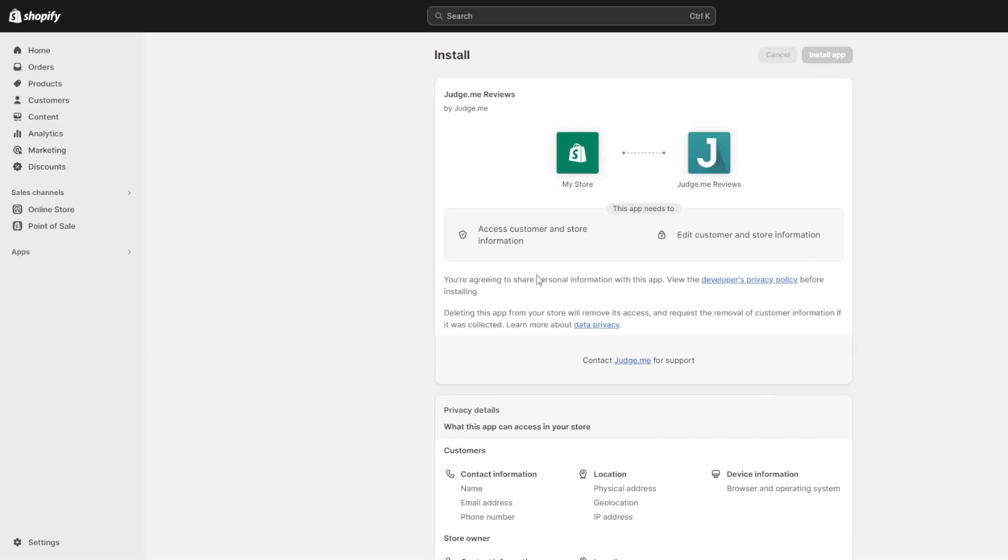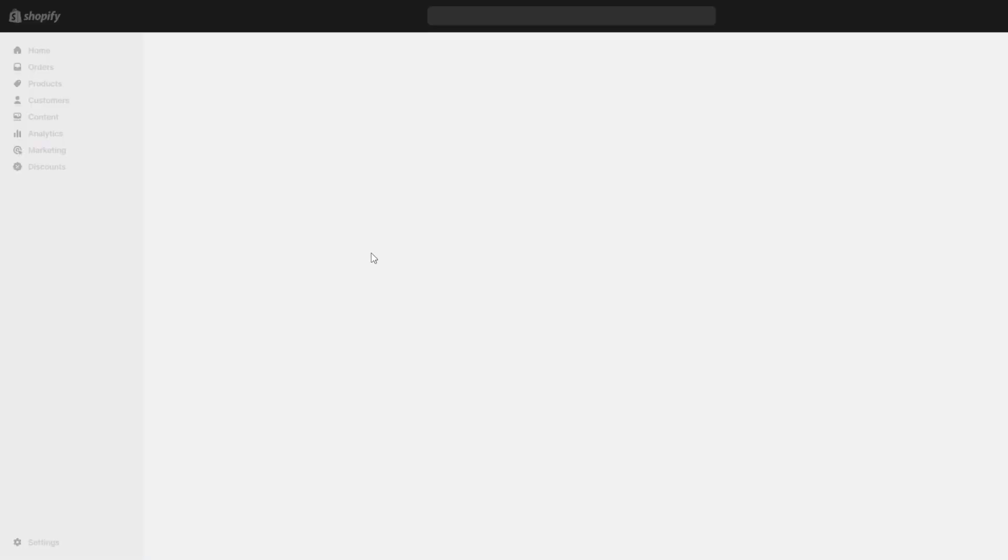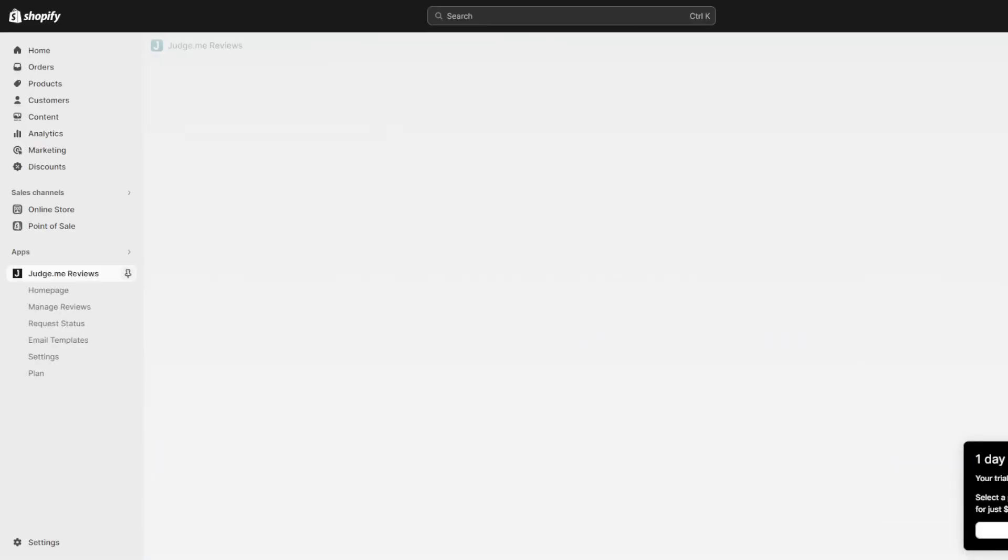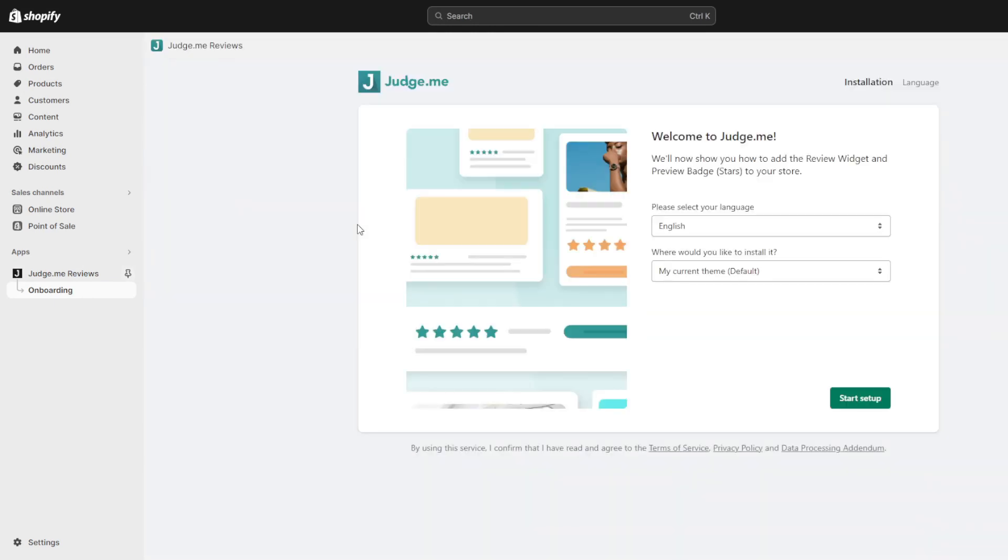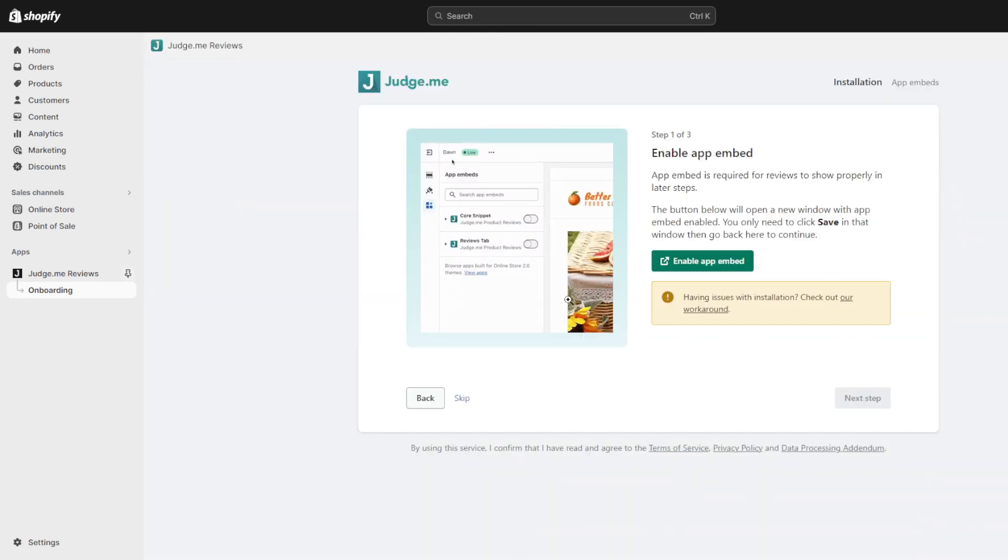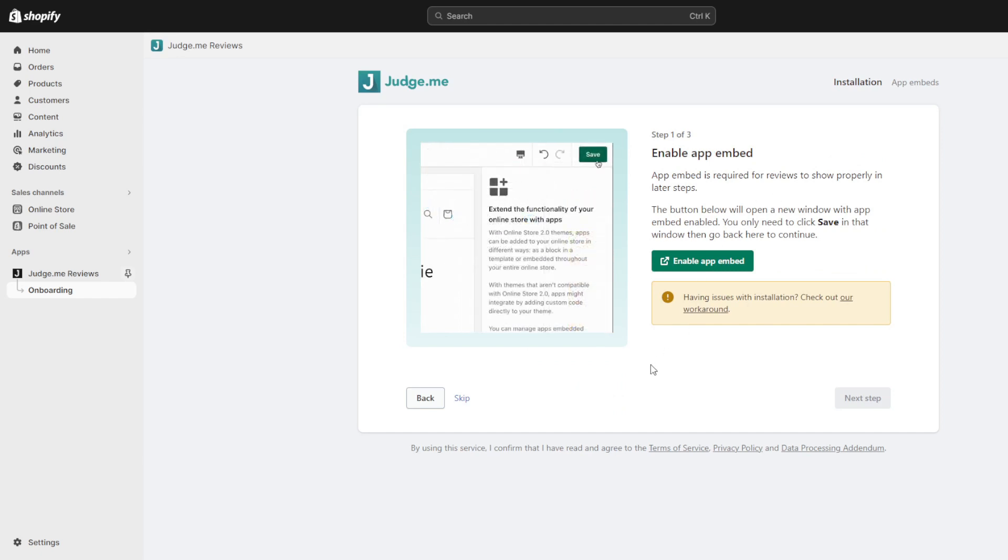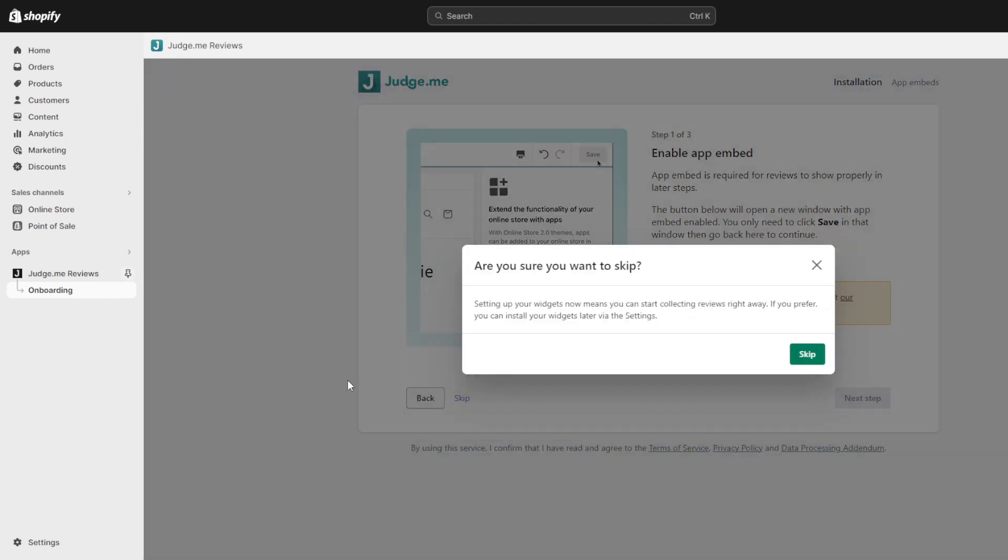Proceed through judge.me's standard account initialization and permission granting procedures that securely link them behind the scenes to your Shopify database and theme files. Briefly it will also try to guide you through configuring display preferences for the review plugins but hold off for now as next I'll demonstrate manually uploading our collected buyer content instead.